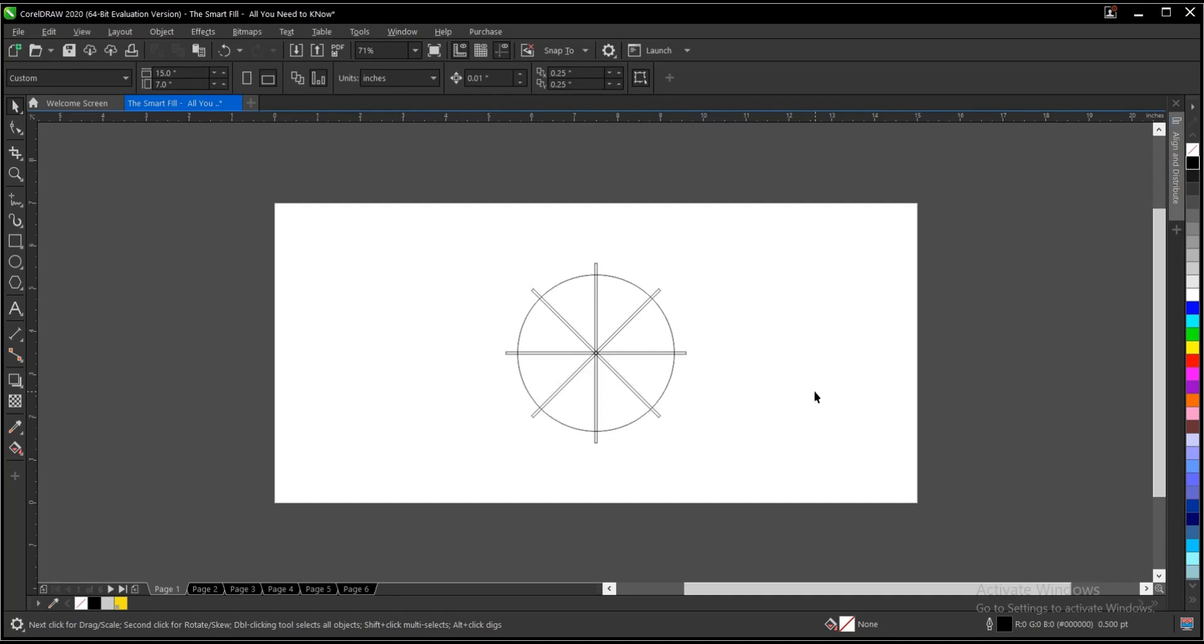Hi, welcome and welcome back to another video tutorial. In this video we'll be talking about the Smart Fill tool in CorelDRAW. I'll be showing you all what you need to know about it and how to use it. It's very simple and very easy to use. So without any further ado, let's jump right in.